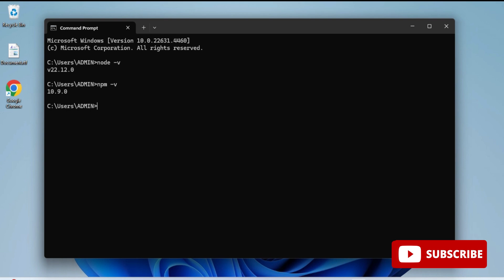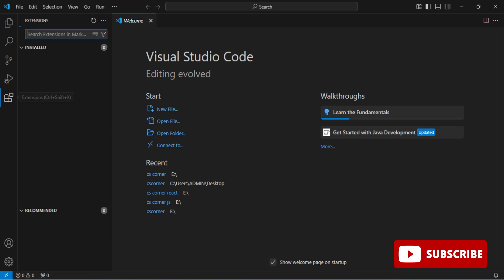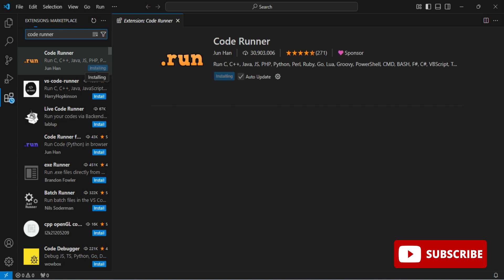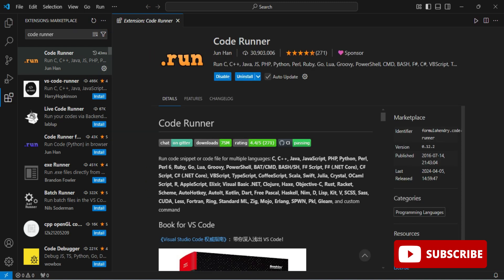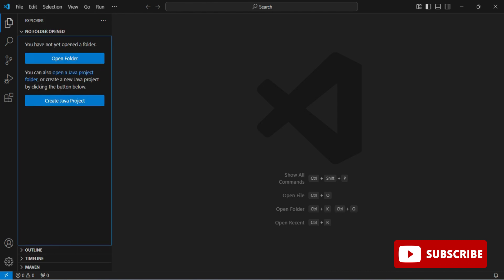Now I'm going to create and run a Node.js program in VS Code. I'm going to VS Code and installing one extension called Code Runner. In the Extensions panel, I'm searching for 'Code Runner' and clicking the Install button. The installation of Code Runner is done.